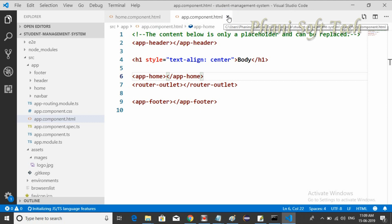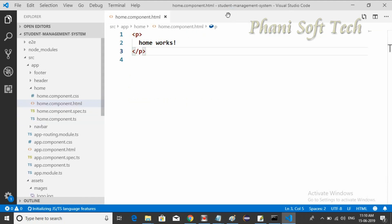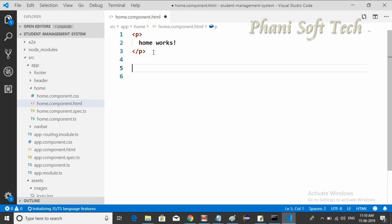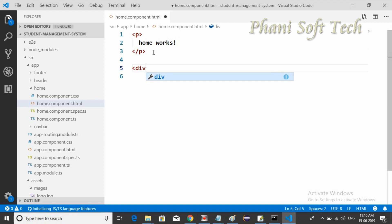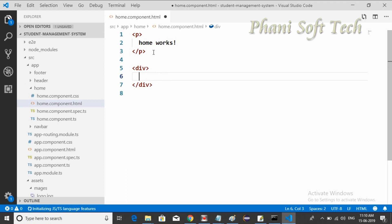Open home.component.html — this is where we want to use PrimeNG components. I'm taking one div here.